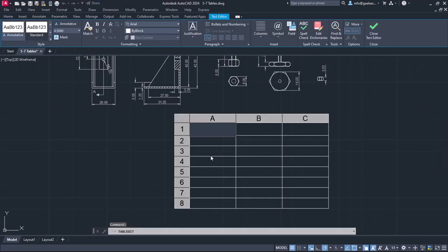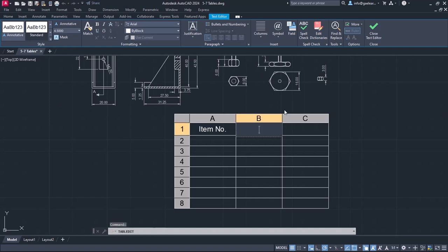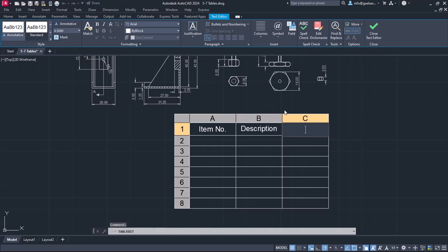Once I place it, I will start typing the first header, which is the item number. I can modify the text appearance and justification from the text editor ribbon, like we have learned in previous lessons. By pressing the Tab button, the cell next to the one I edited activates. This time, I will type the word Description, and then I will press Tab again to write the last header, which is the quantity.